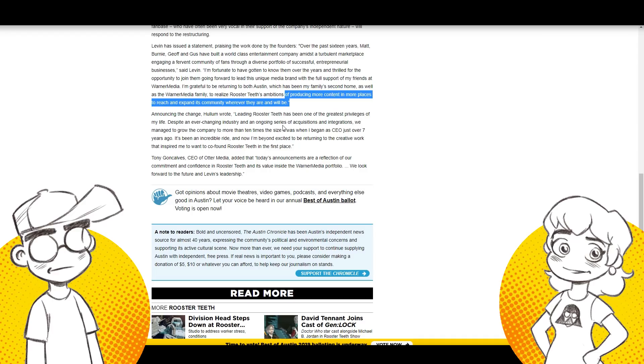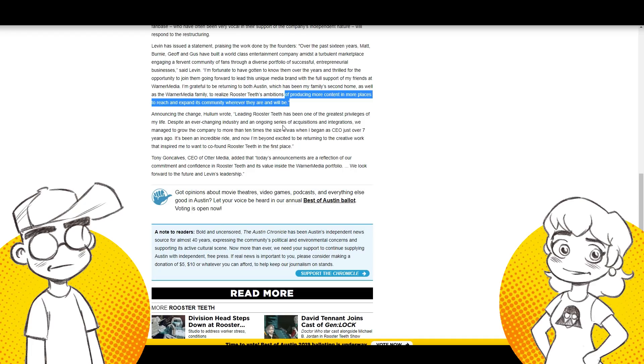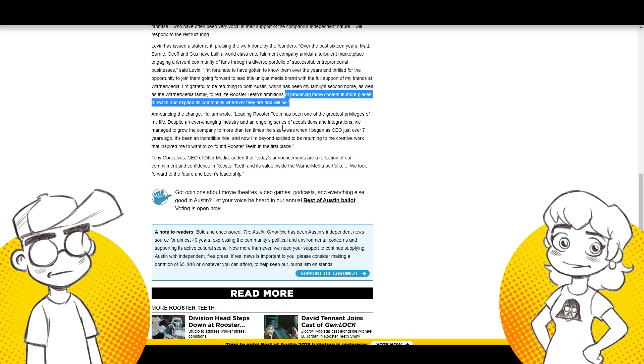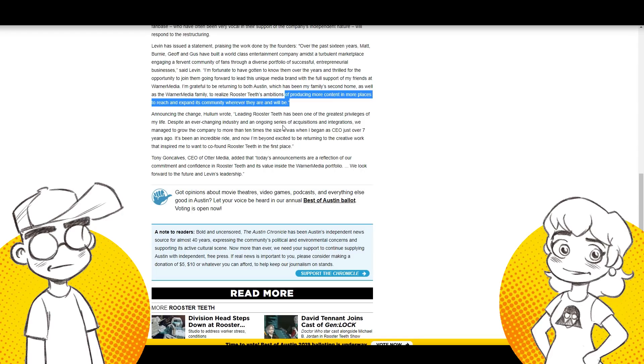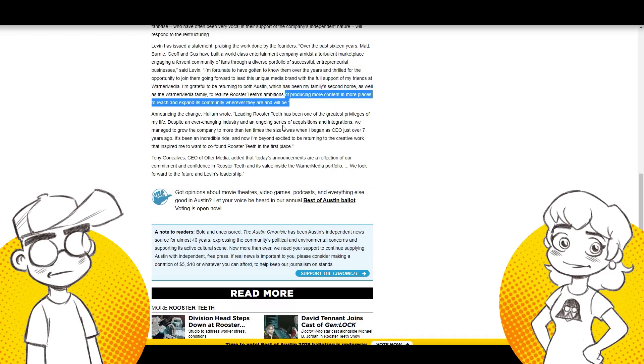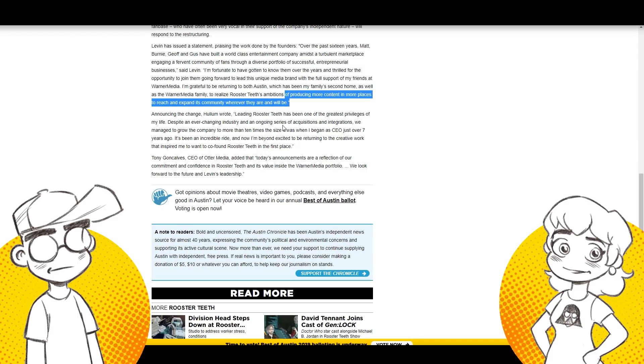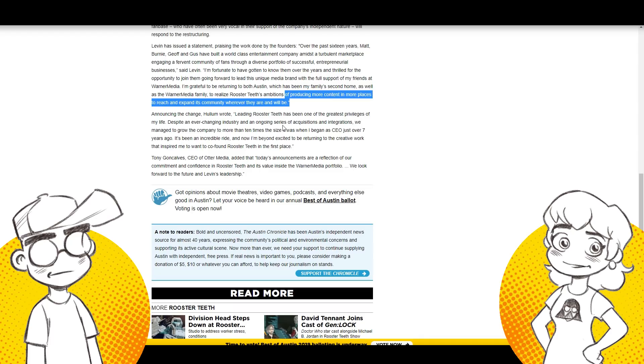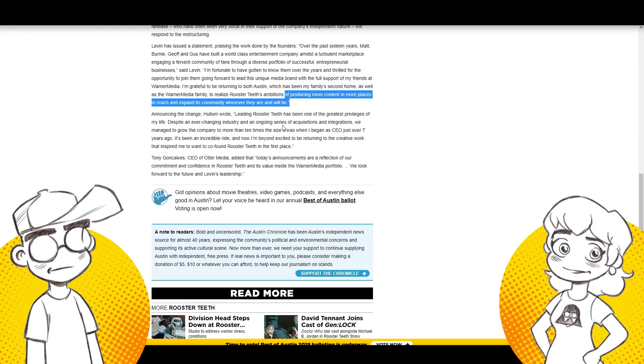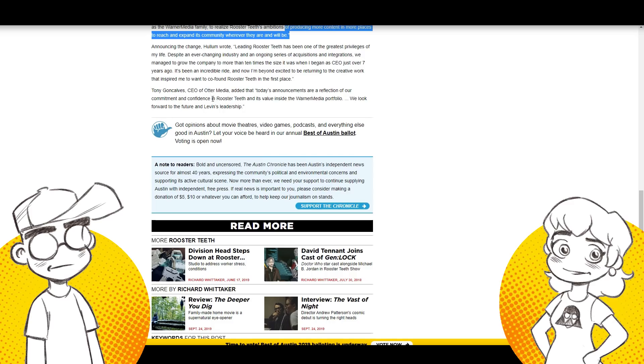I'm fortunate to have gotten to know them over the years and thrilled for the opportunity to, domesticate, I mean, join them going forward to lead this unique media brand with the full support of my friends at WarnerMedia. I'm grateful to be returning to Austin, which has been my family's second home, as well as the WarnerMedia family to realize Rooster Teeth's ambitions of producing more content in more places to reach and expand its community wherever they are and will be. Here's the problem. And here's what people don't understand. And this happened to us directly. So people don't understand this. When you have people that are the core of a business, the core of a brand, and they're like, they're the central, their creativeness, their ideas, their voice, the way that, you know, what the hell they interact with people is what people love. You cannot do this and expect it to be successful.